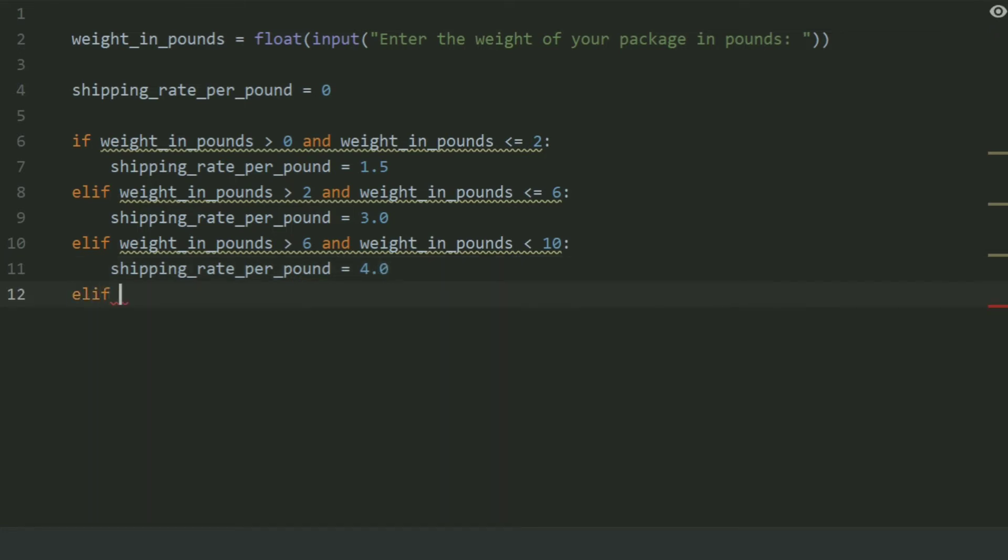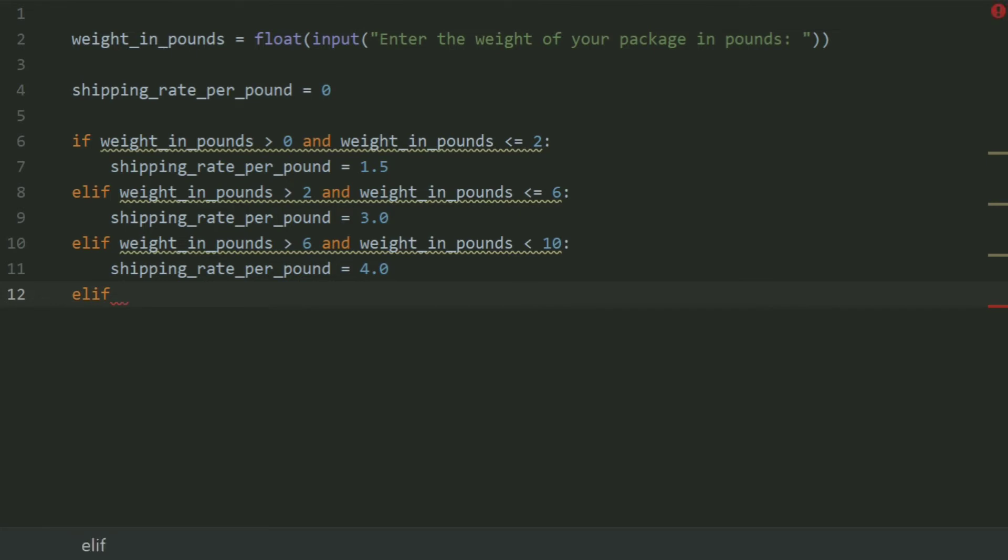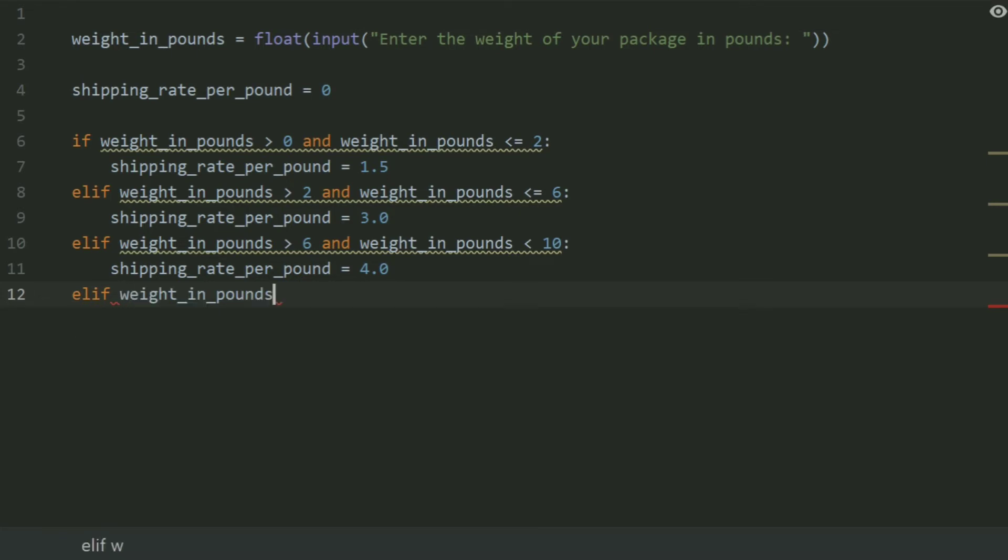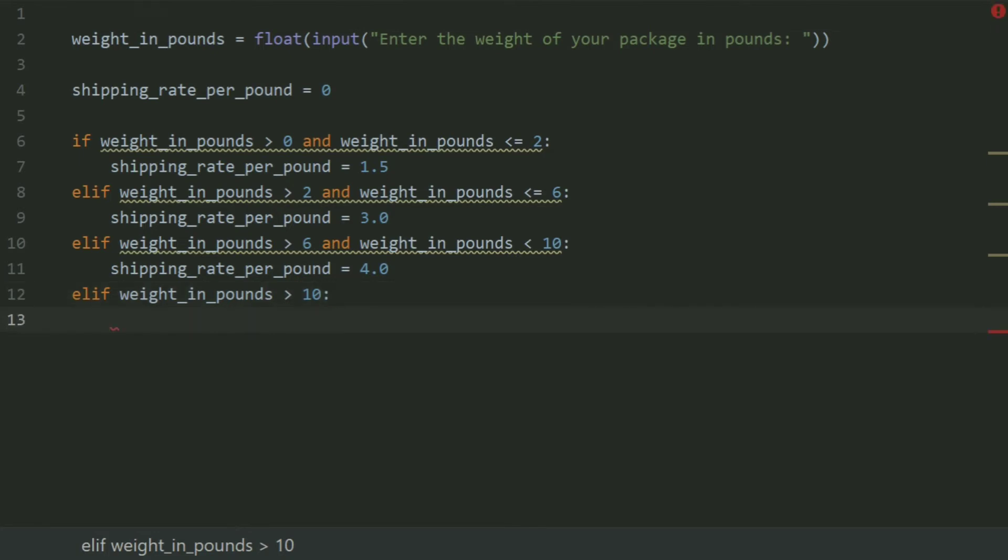Elif weight in pounds greater than 10, set shipping rate per pound equal 4.75.